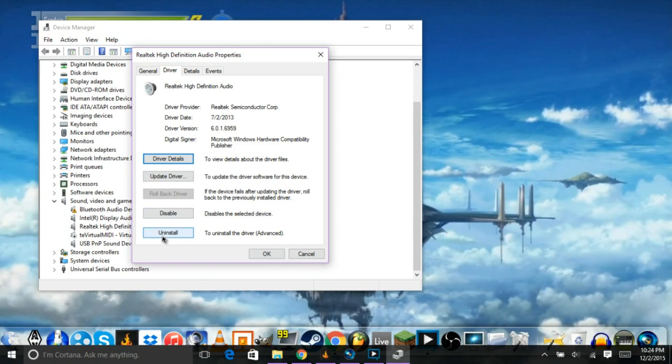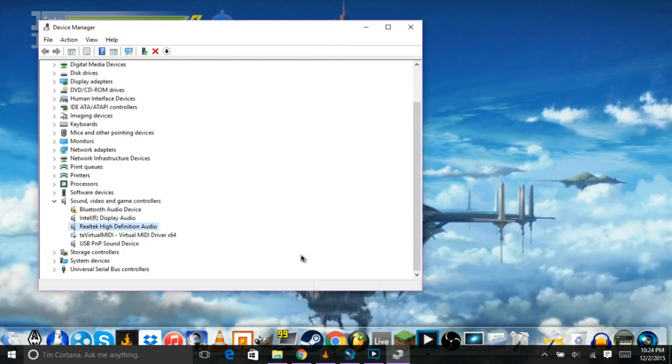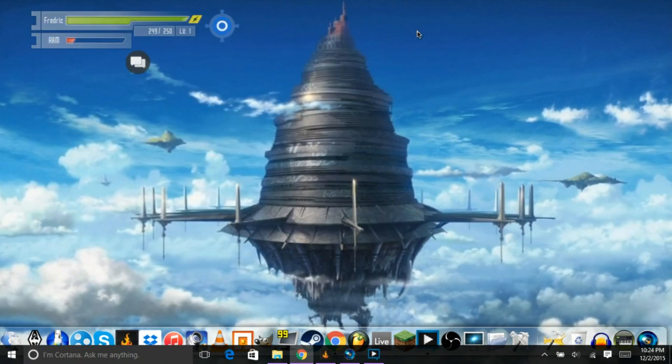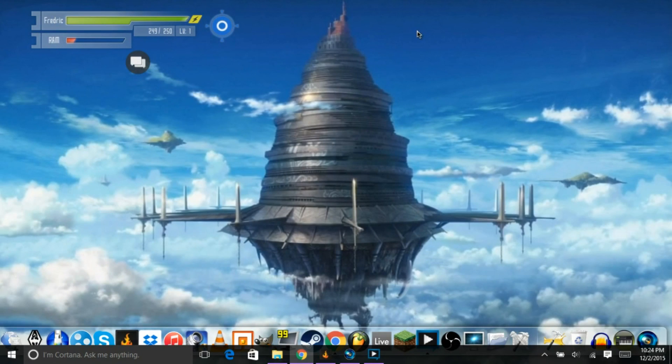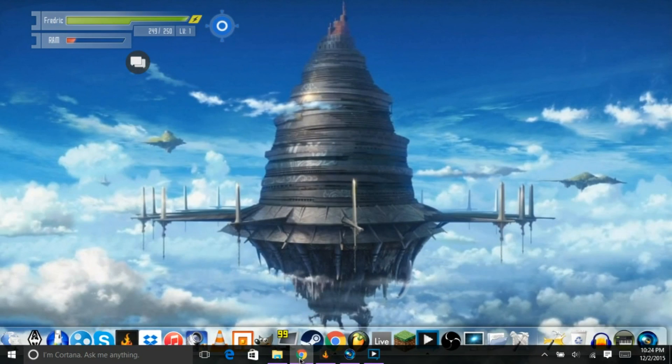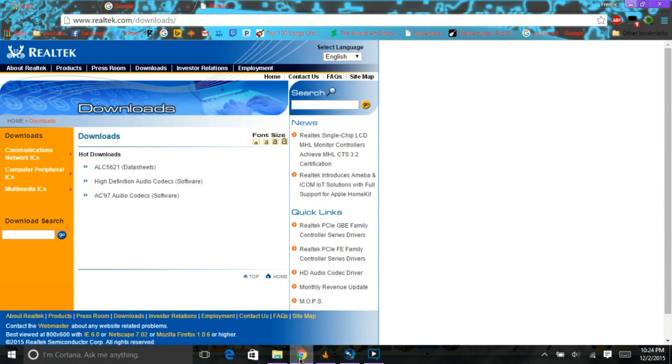Hit uninstall. Finish uninstalling it. And then, but don't do that yet. Uninstall it after you've watched the rest of this video. So, go to the Realtek.com slash downloads page.